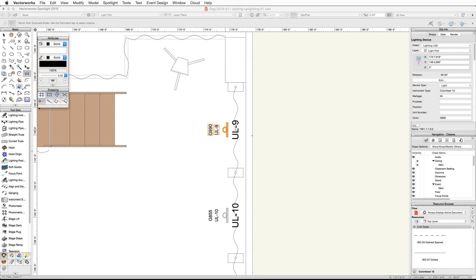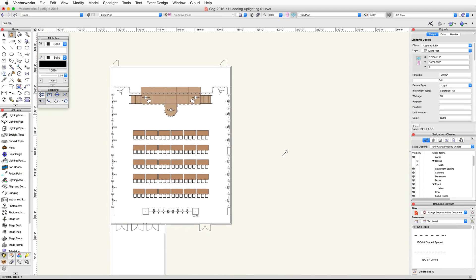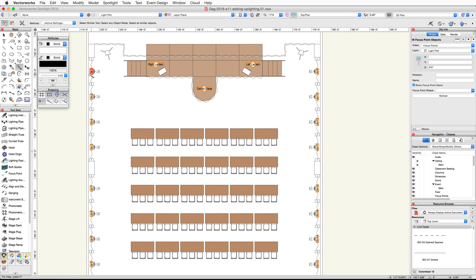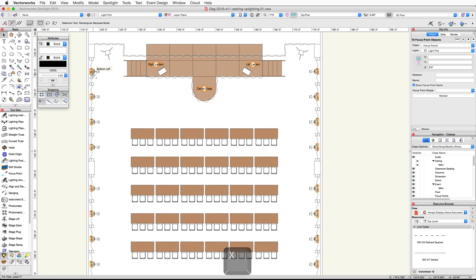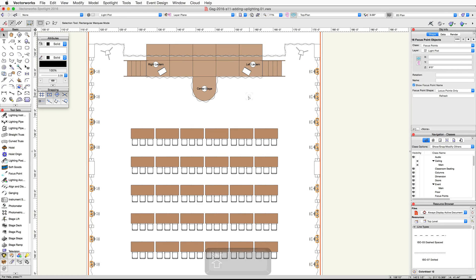Once you have focused all of these devices, use the select similar tool in the basic palette to select all of the focus points. Activate the selection tool, hold the shift key and click once on each of the three focus points on the stage to deselect them. Now in the object info palette, uncheck the show focus point name option.